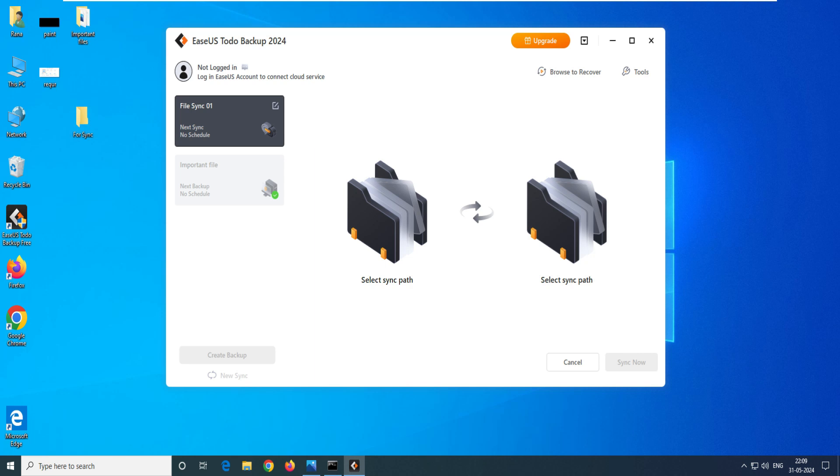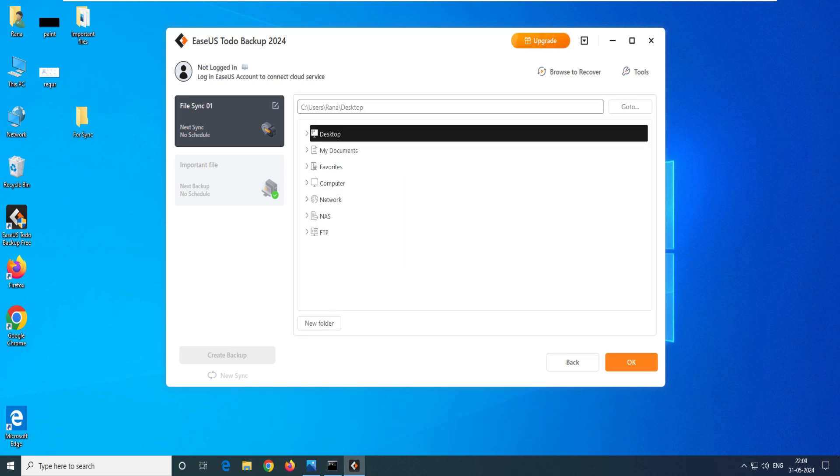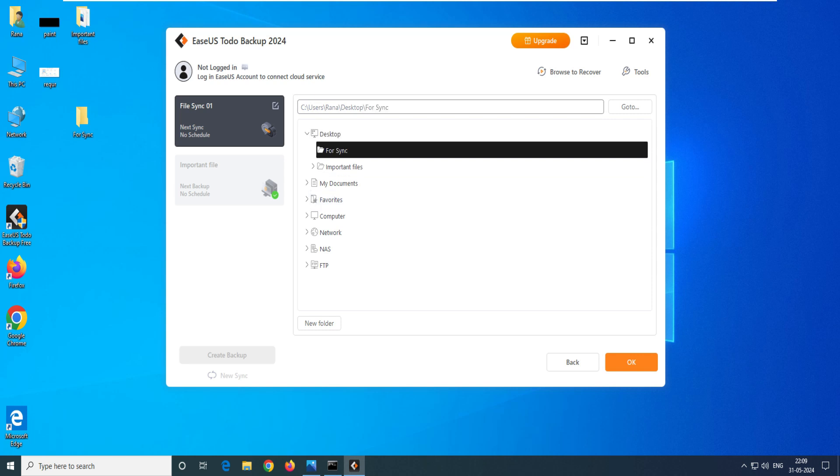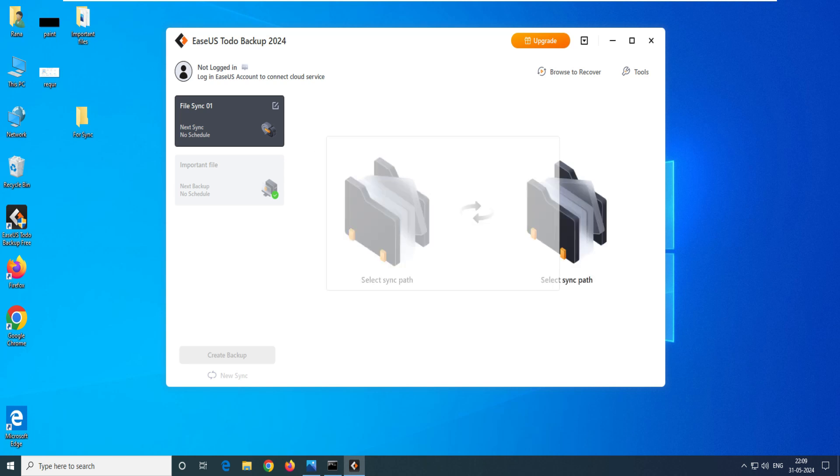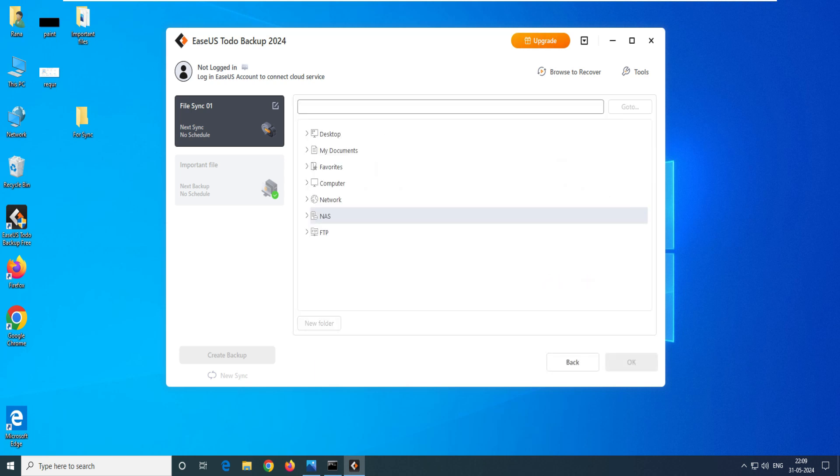So you can see this is my sync folder on my desktop, so select this desktop, select this folder For Sync, click on OK. So this is selected - user on a desktop and For Sync.